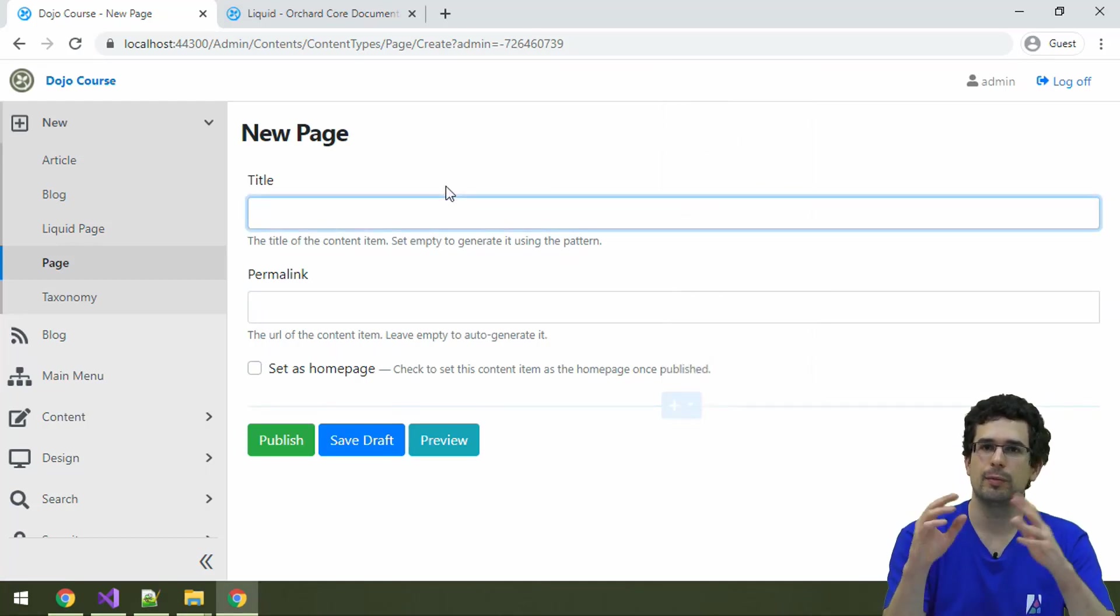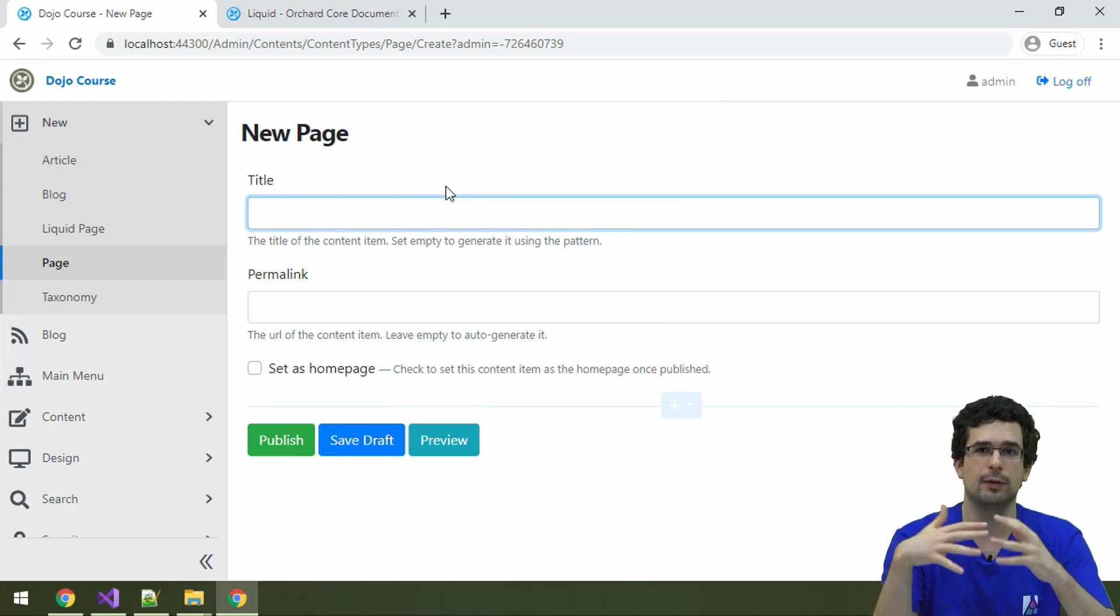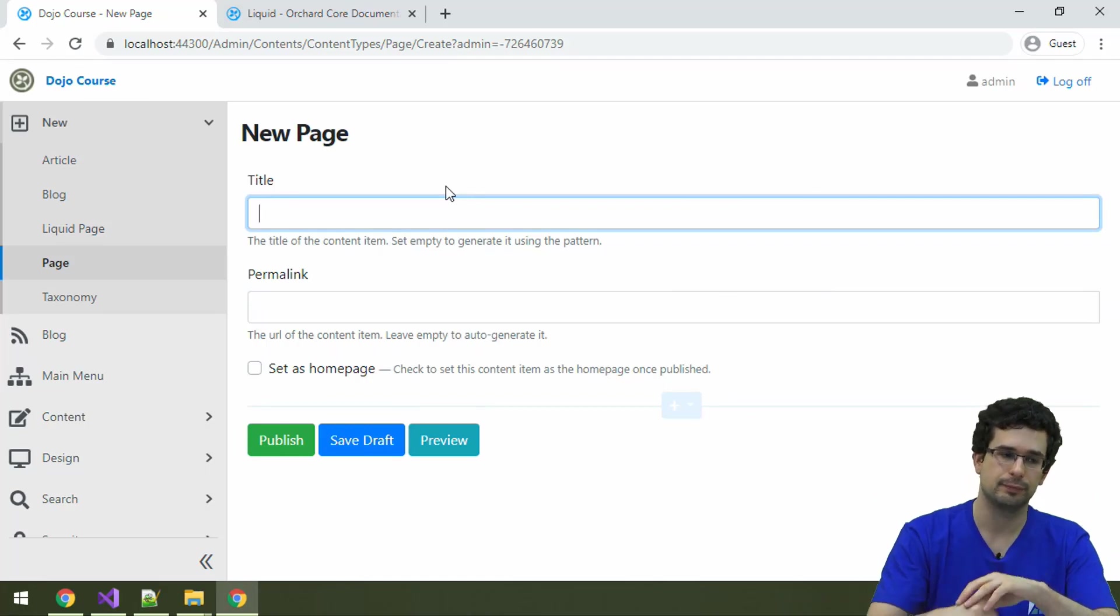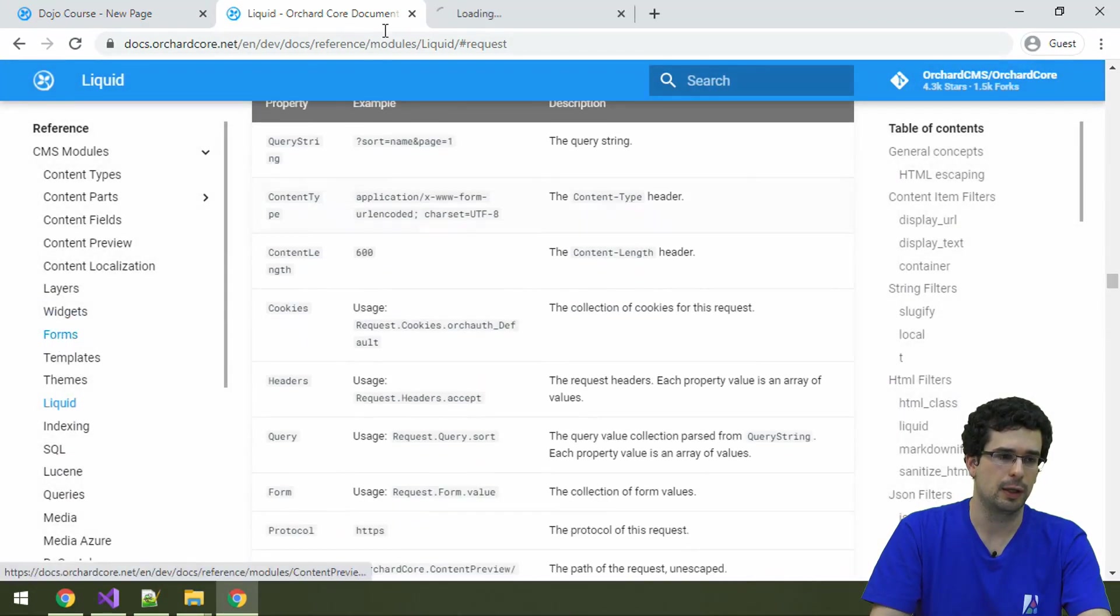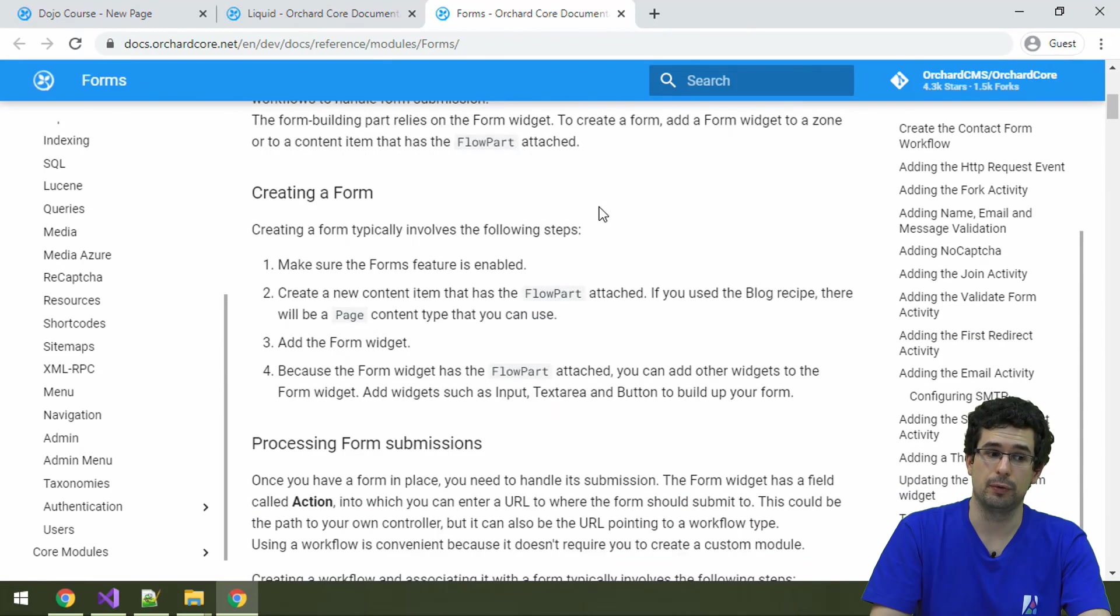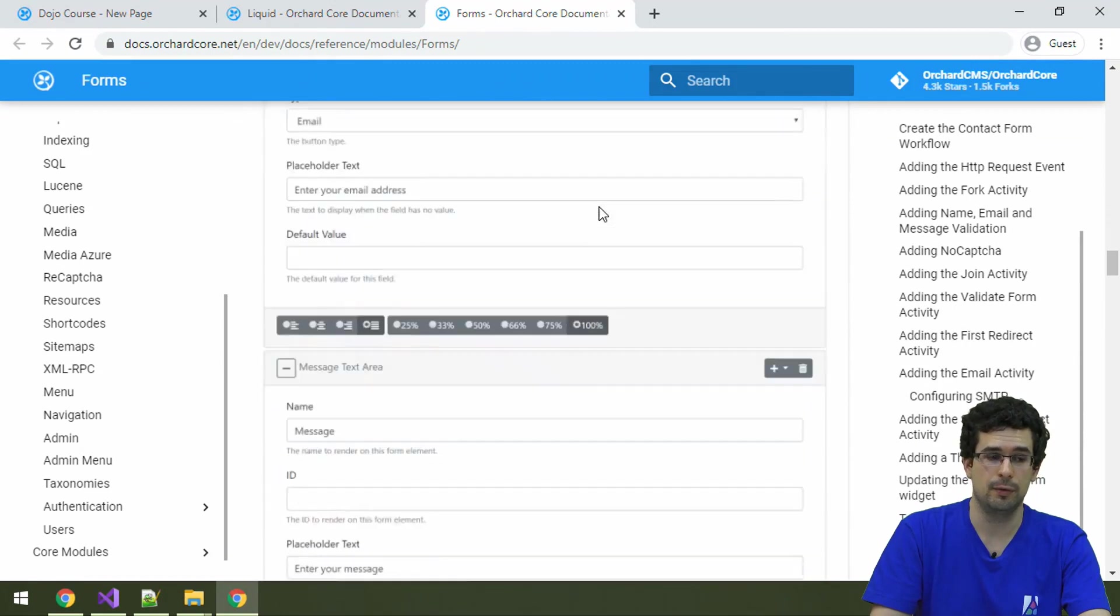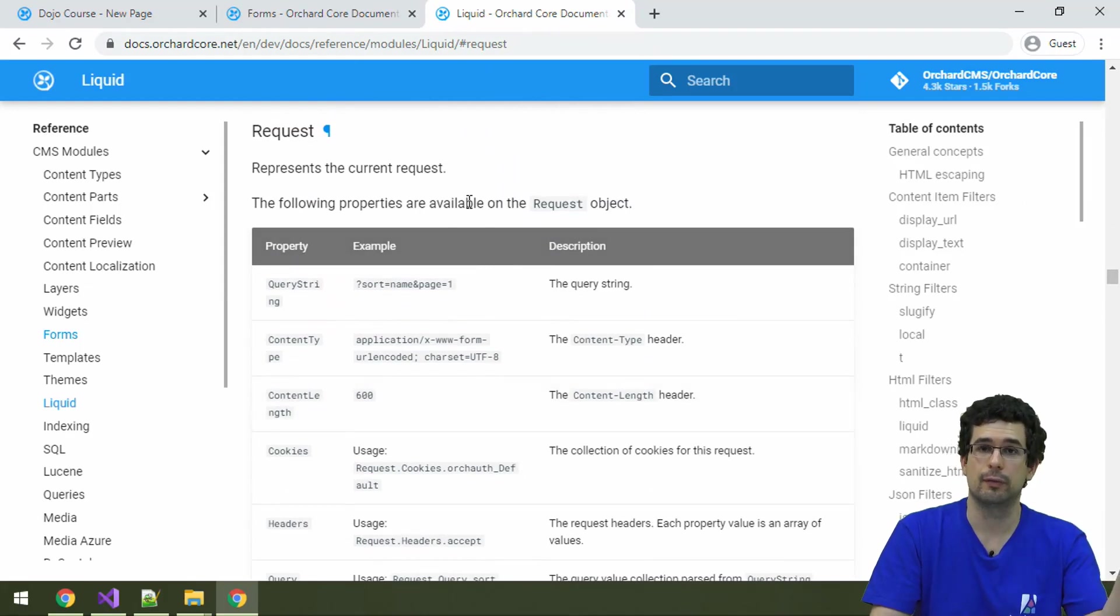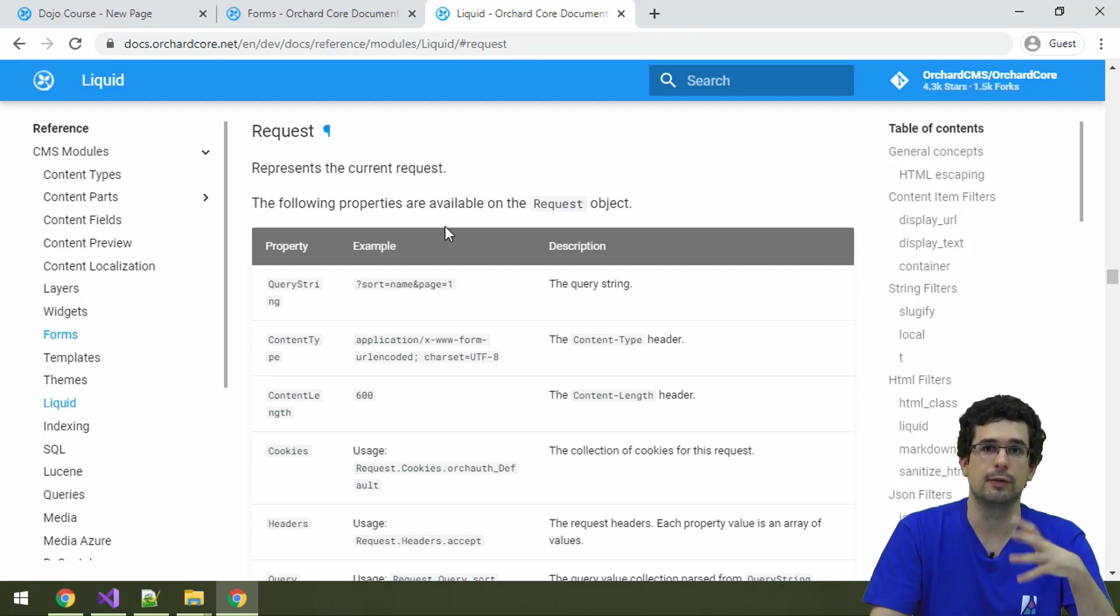This won't be a complete example of a contact form. This will be just the very basics and the beginning of that. But starting from here, you will be able to go further. And of course, there is documentation. Here is some documentation about using the forms feature. As you can see, pretty thorough documentation. And there is also documentation on how to handle the postback with liquid here. Here is how to access the data from the request in liquid, which we will utilize in workflows.